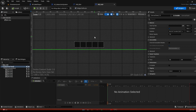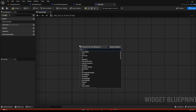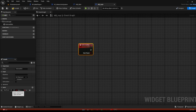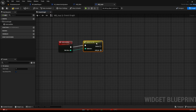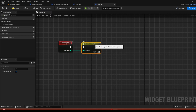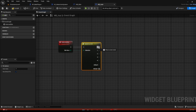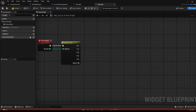Now let's go into the graph where the complicated stuff will happen. We're going to have a custom event called Selected Slot with an input of slot number as an integer. From the int we'll do a switch on int — so if we select the first slot it's going to select the first integer. Add five slots, counting zero as well. Right-click on the default and delete it because we don't need that.